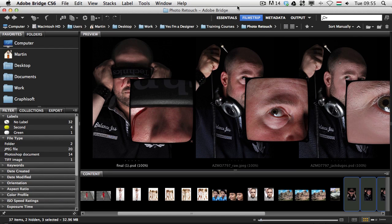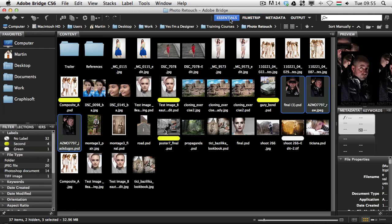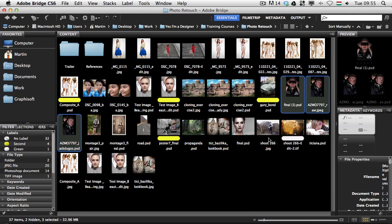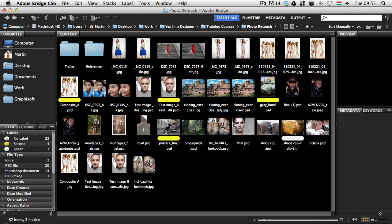Let me switch back now to the essentials view — the keyboard shortcut is Command F1 — and I would like to show you the next feature in my top 10: review mode.